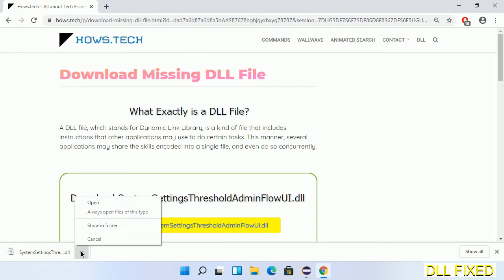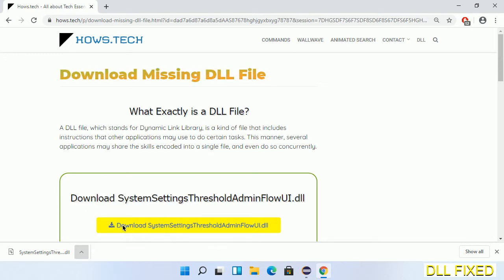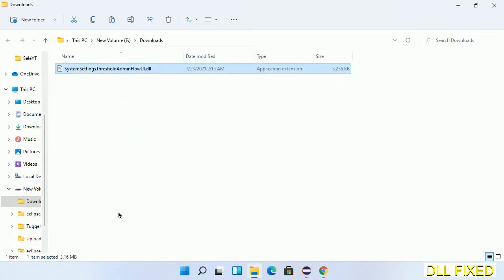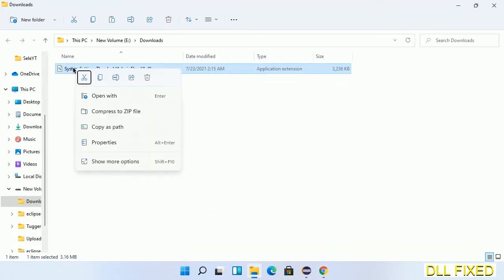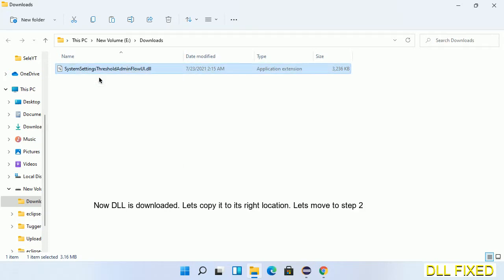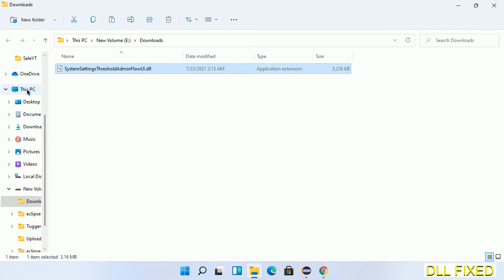Now we open the file. We have to copy this file, so click on it and select copy. Then we'll move to the next step.